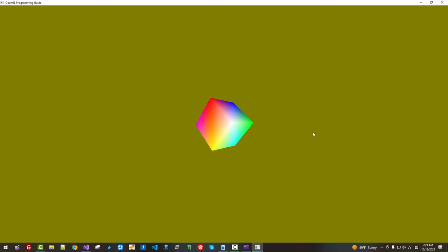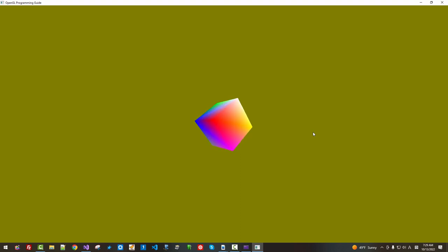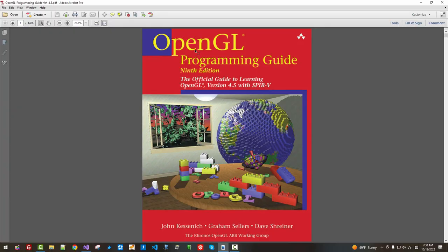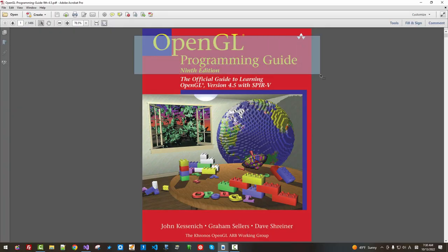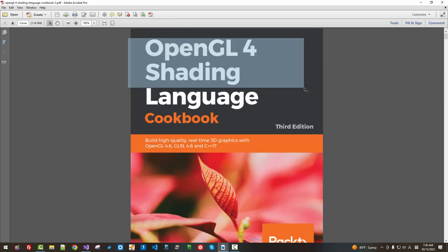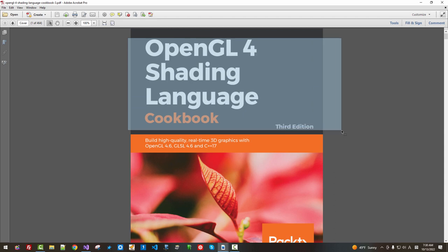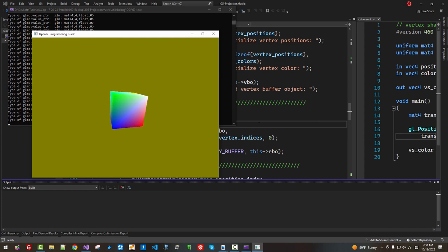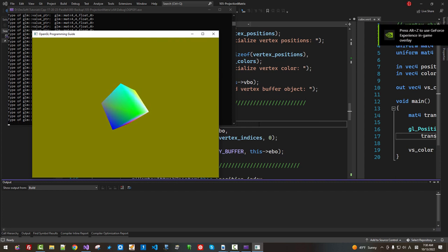To create this program, I used two books. First, I used OpenGL Programming Guide, 9th edition, and also OpenGL 4 Shading Language Cookbook, 3rd edition. I found some errors in this book.